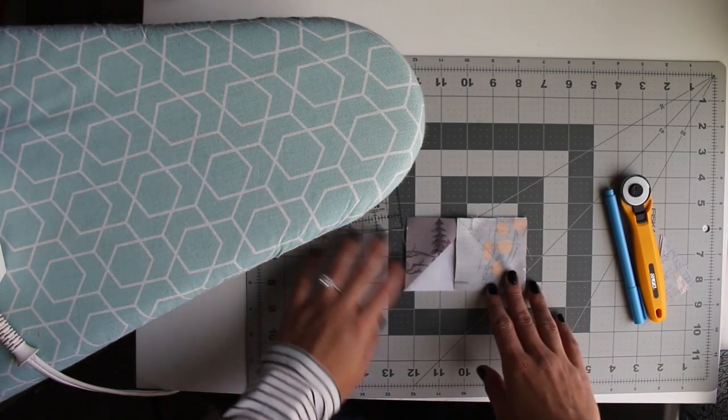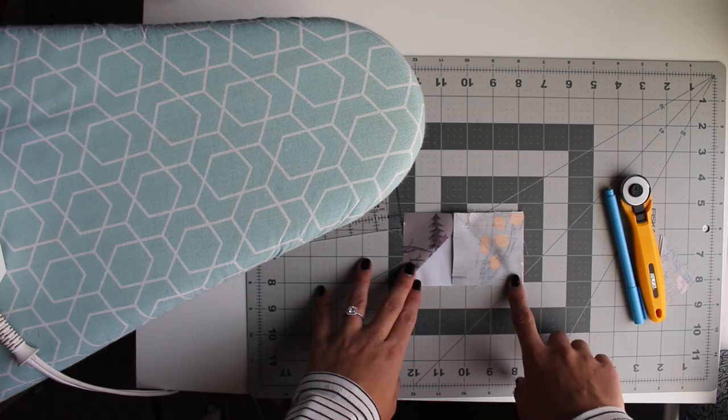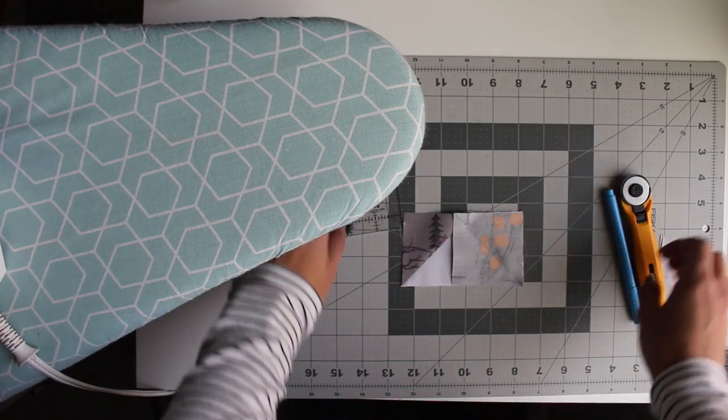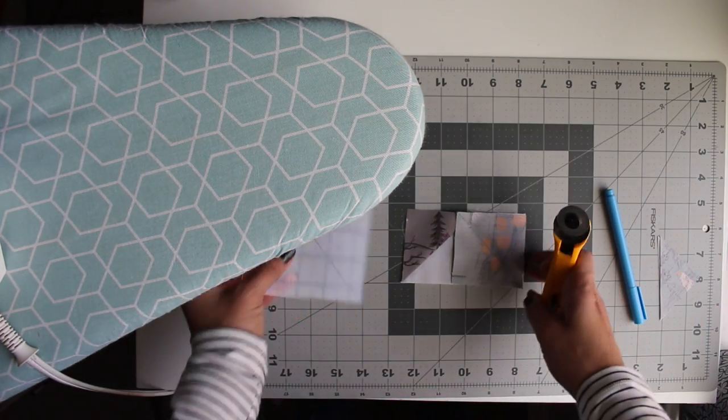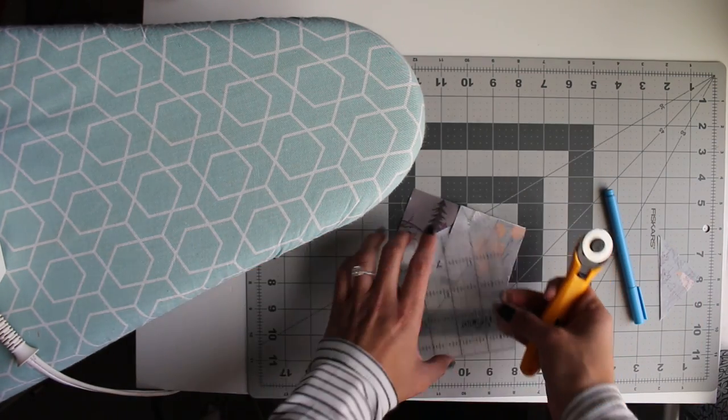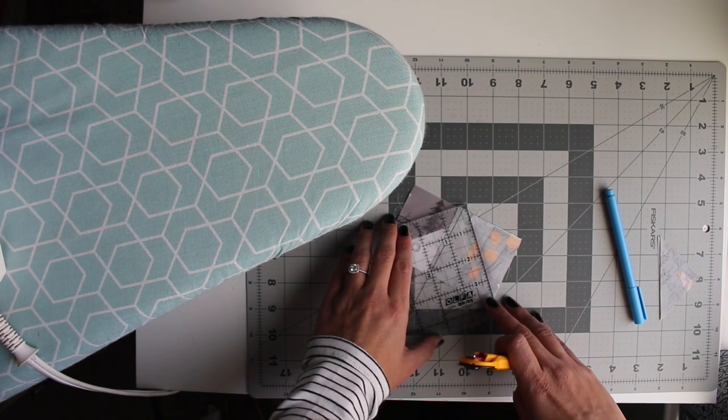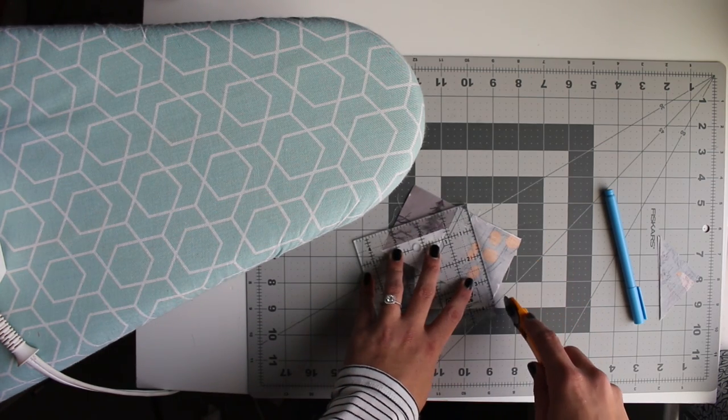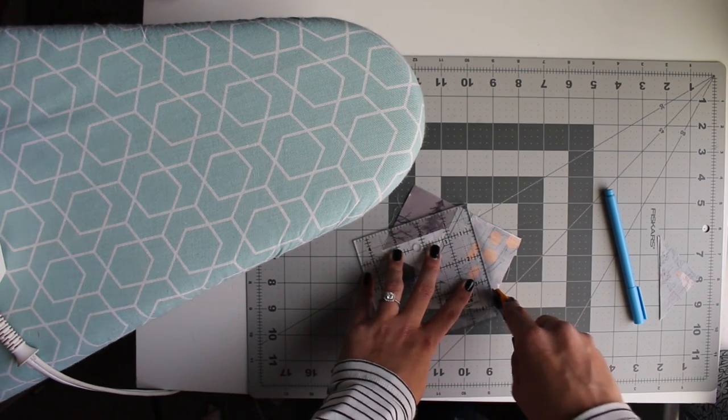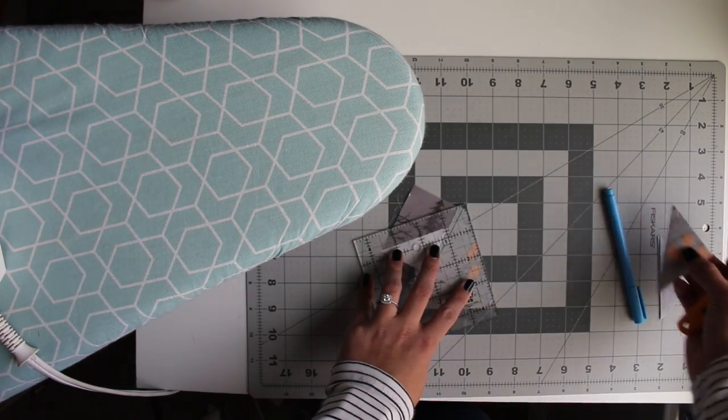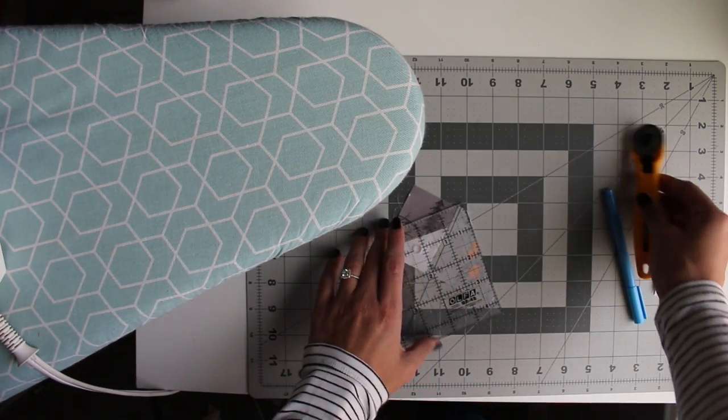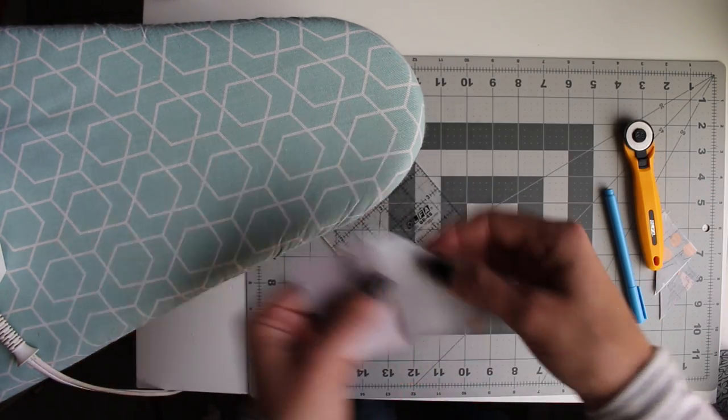So we've sewn along our second drawn line. And we're going to trim the edge the same way we did, lining up the quarter inch mark with our drawn and sewn line. Making sure to keep those triangles so I can show you all what to do with them.